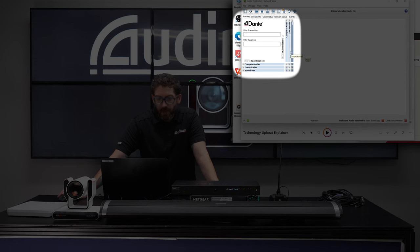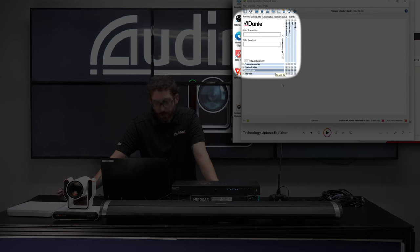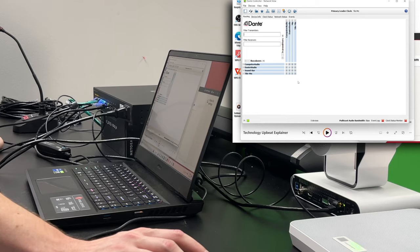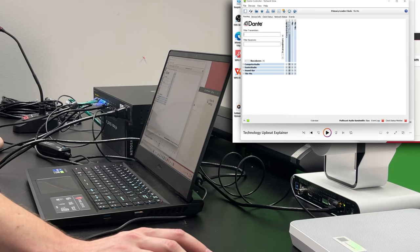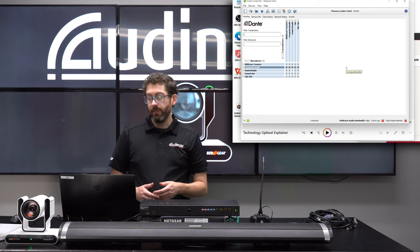Just to give you an idea about the routing tab: up here we have our transmitters and down here we have our receivers. We are just waiting on the camera — and there it is. Our camera has now been discovered.